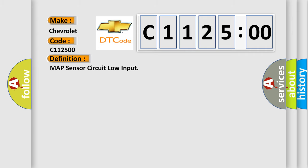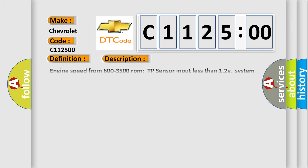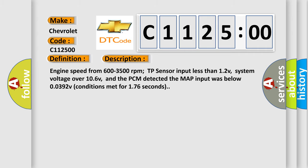And now this is a short description of this DTC code. Engine speed from 600 to 3500 revolutions per minute. TP sensor input less than 12V.